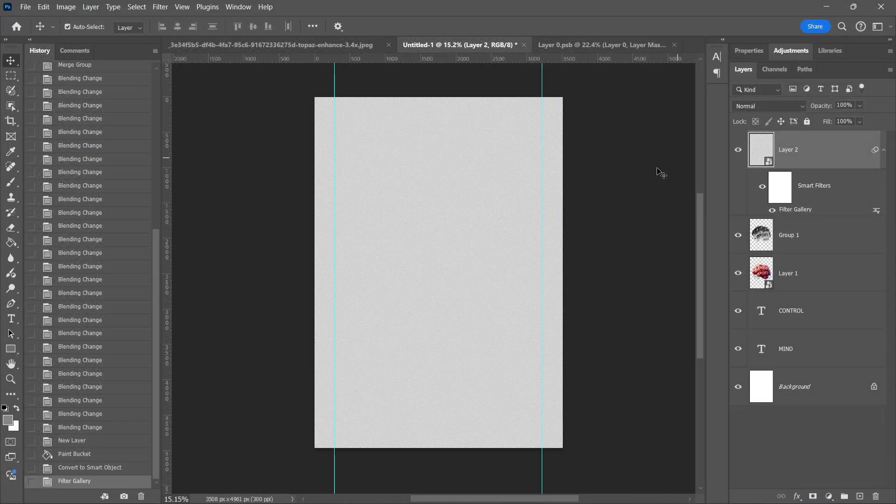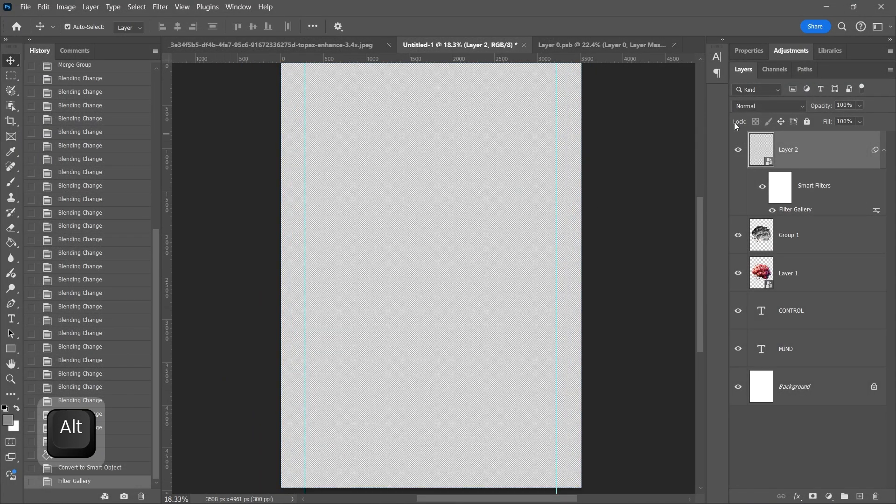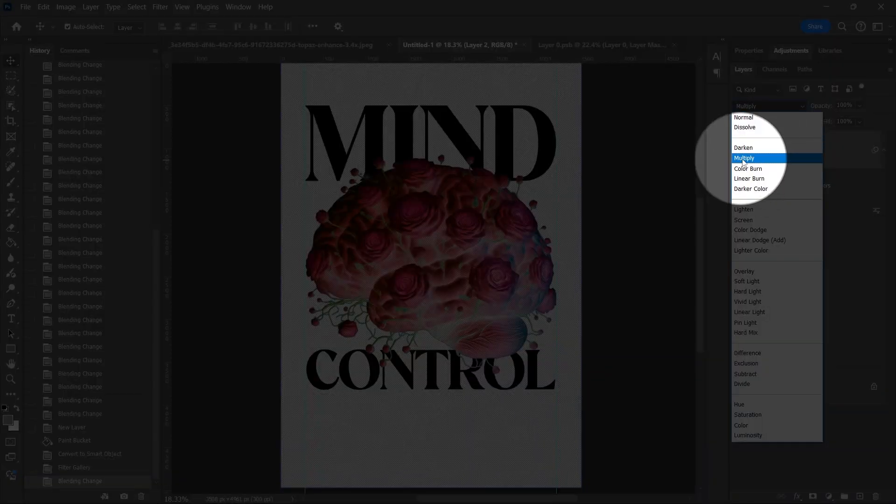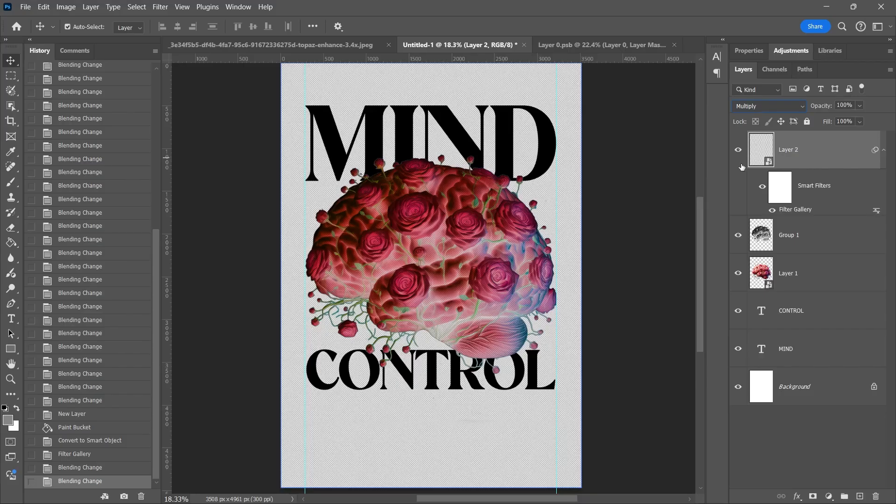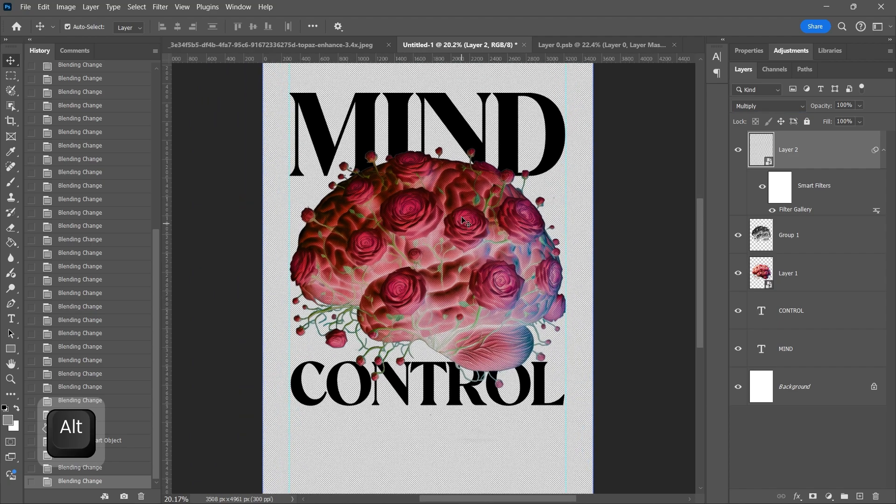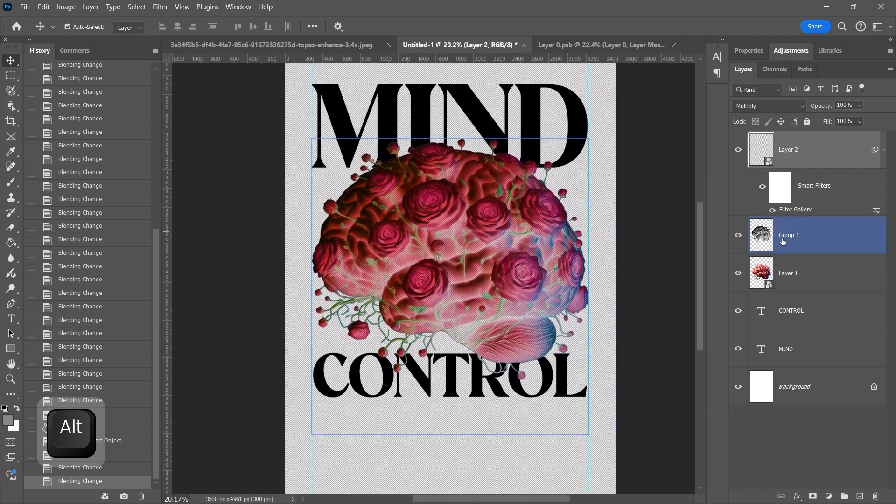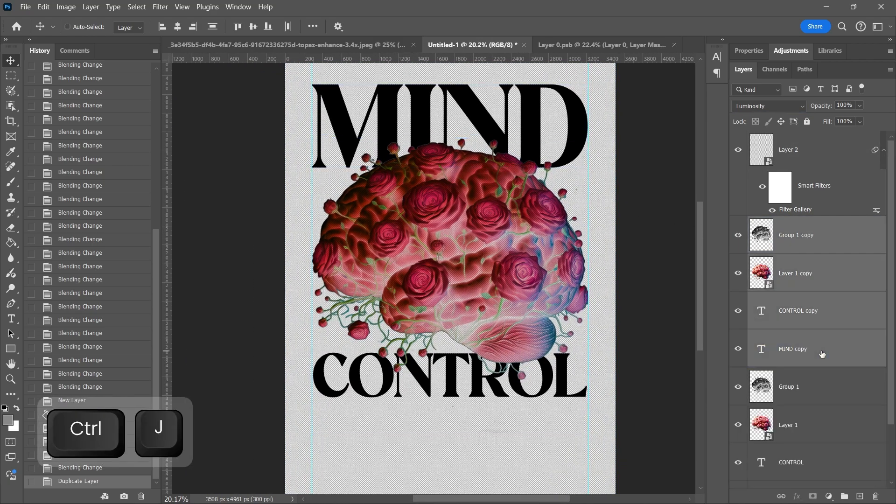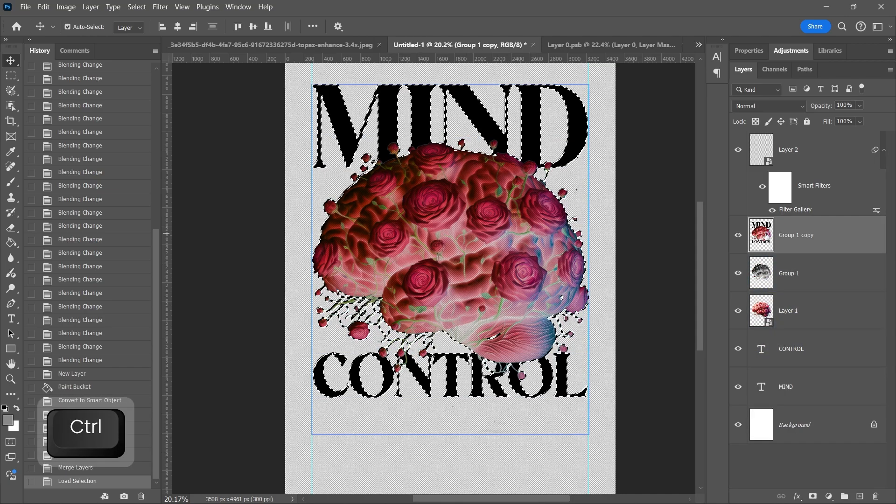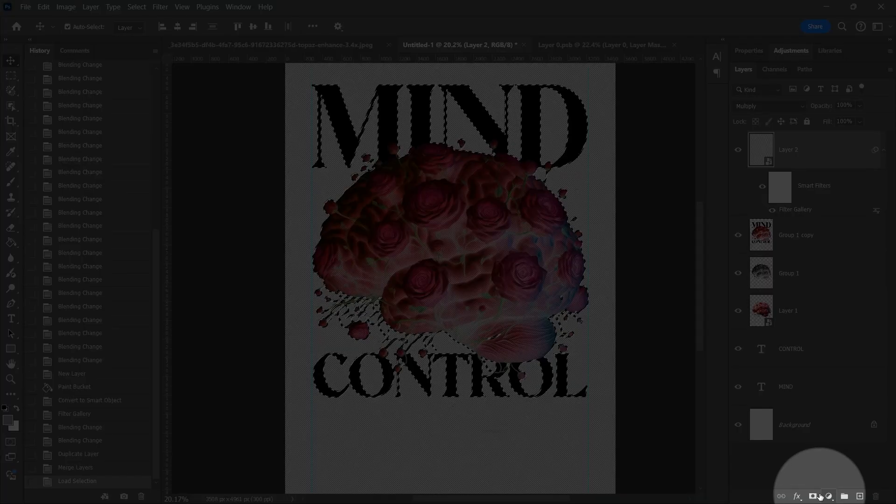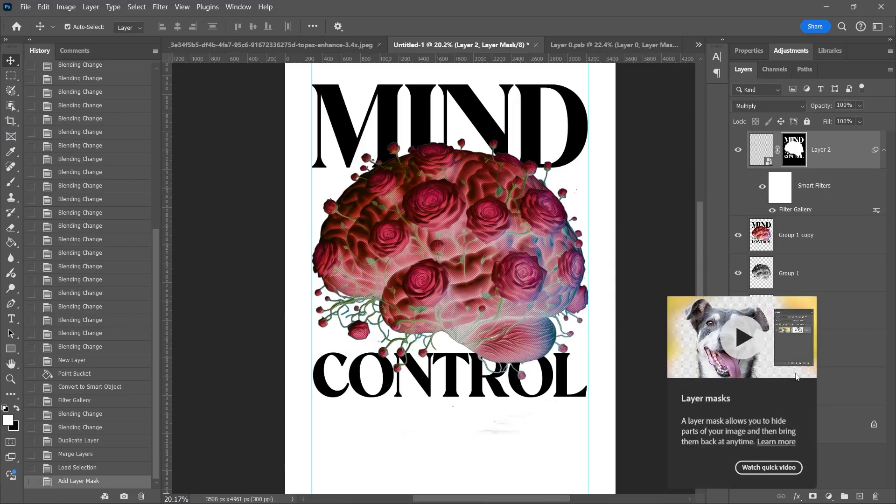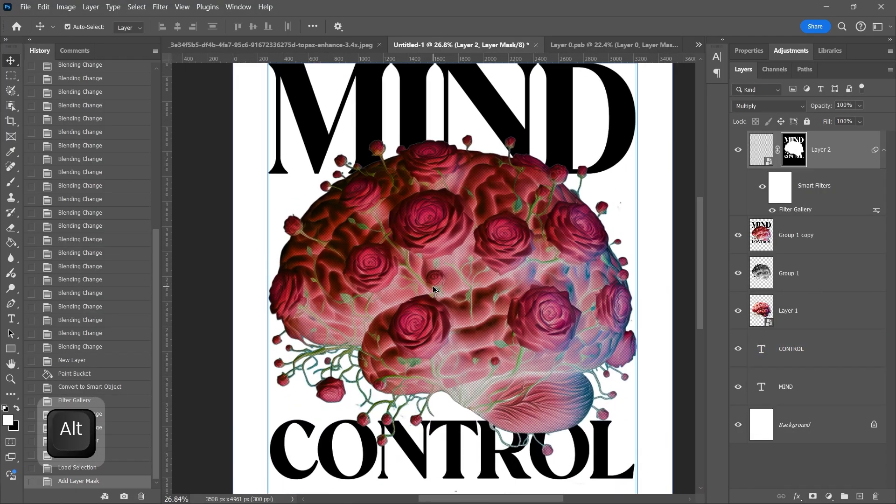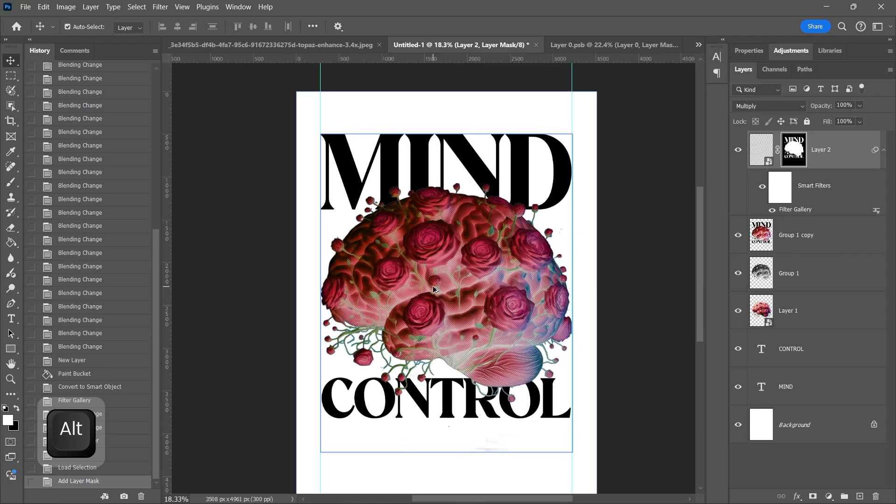Change the blending mode to Multiply. Select all the design layers. Duplicate with CTRL-J, merge it with CTRL-E. Press CTRL and click above the layer to make a selection and make a layer mask to the halftone layer and lower the opacity.